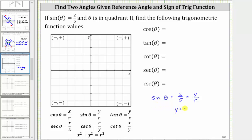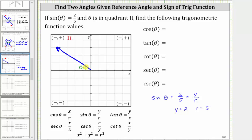Let's record this. We're also told that theta is in quadrant two, so let's sketch the reference triangle for angle theta in the second quadrant. We'll assume this is the terminal side of our angle theta, and the reference angle is formed by the negative x-axis and the terminal side. Because sine theta equals two fifths, the opposite side y is equal to two and the hypotenuse r is equal to five.